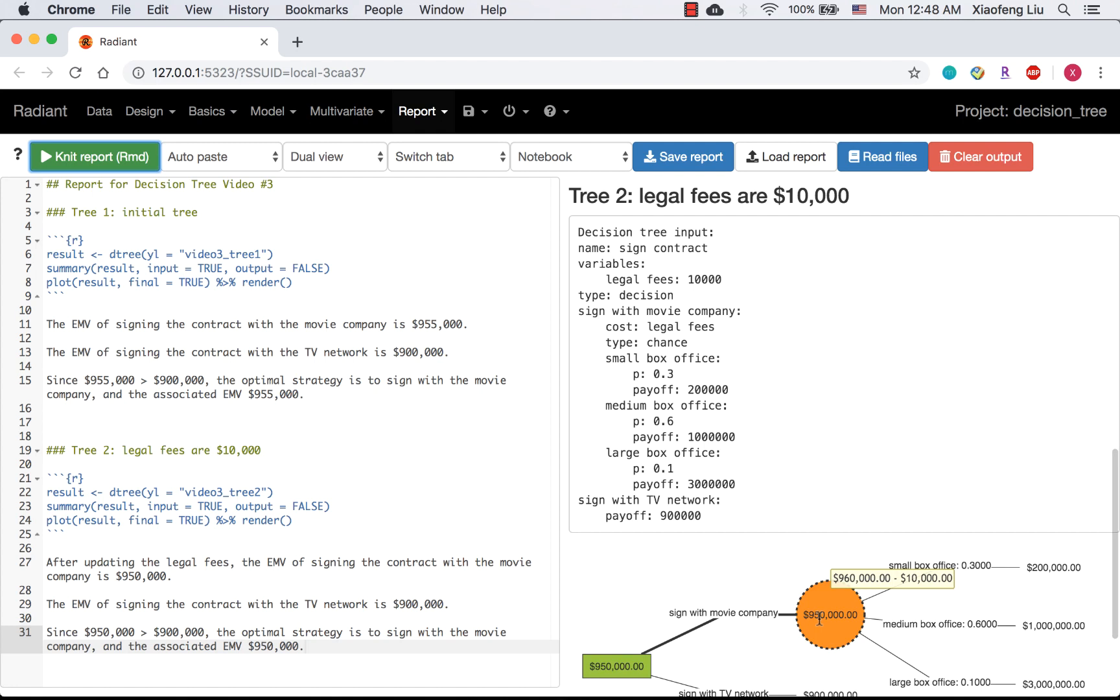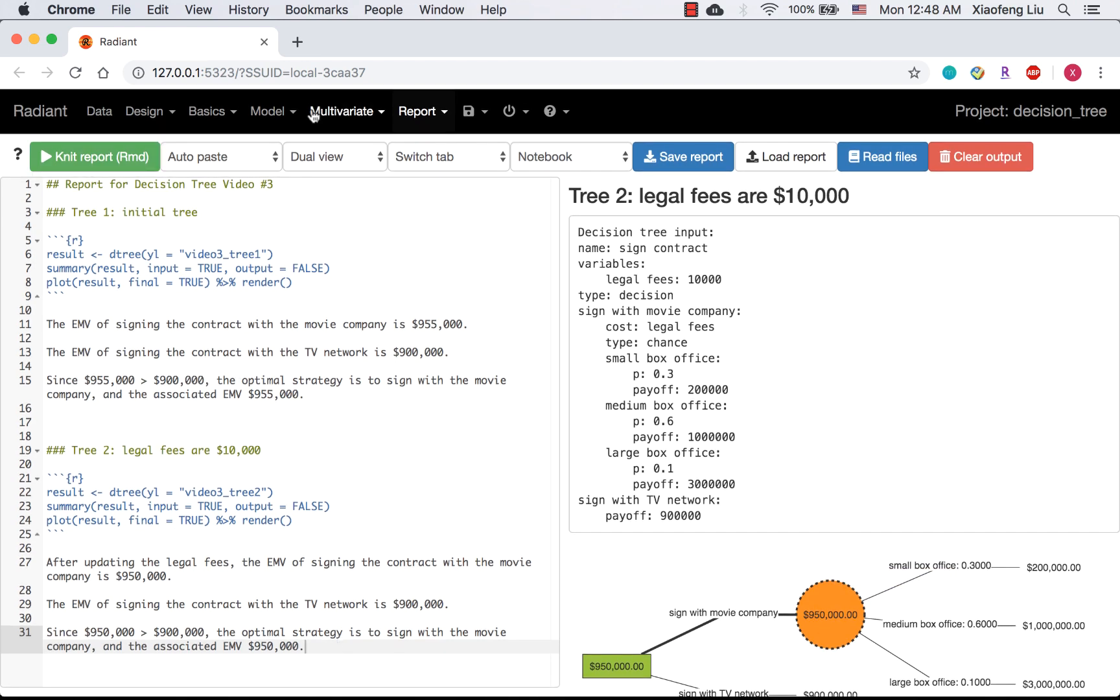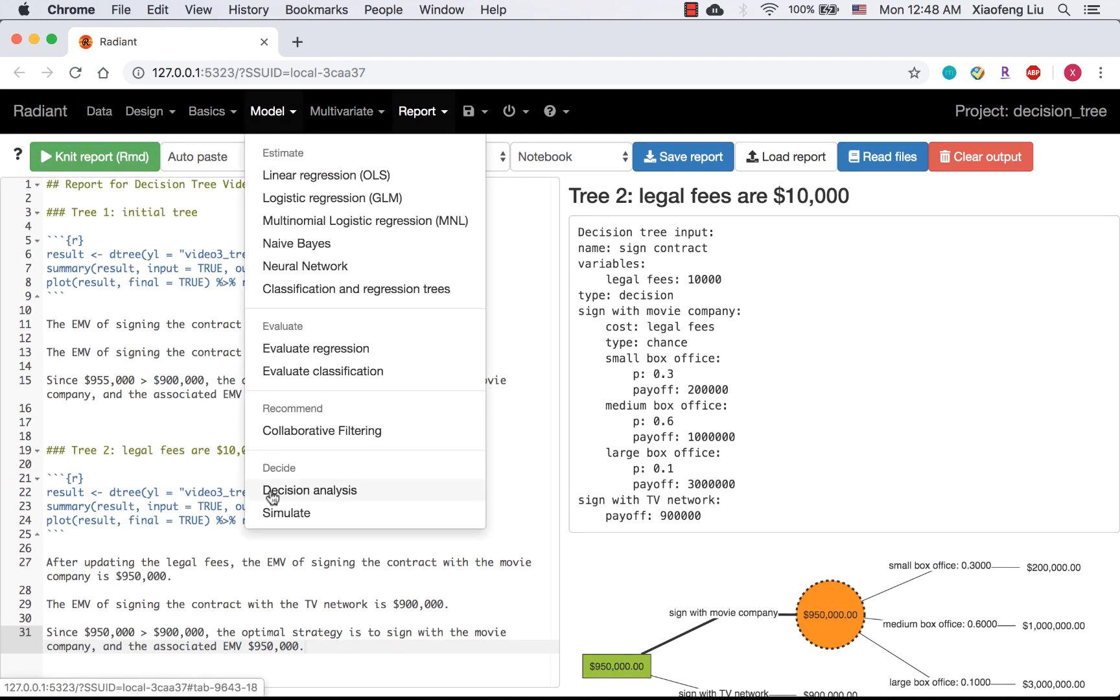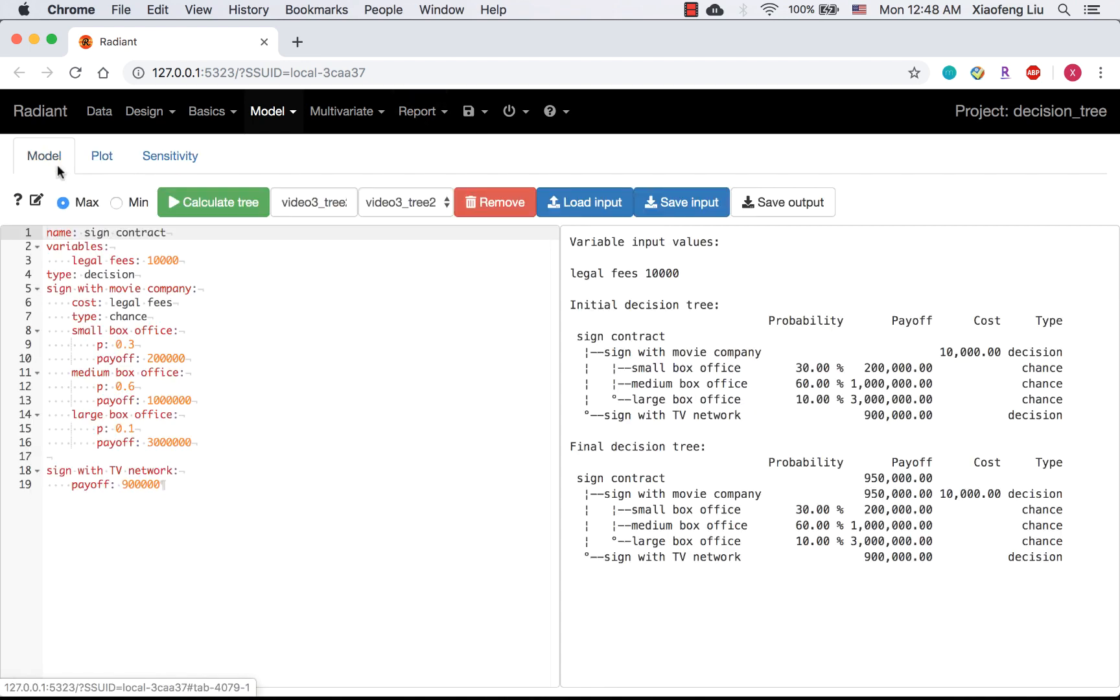Let's write one more tree together to make sure we are on the same page. I'm wondering what the optimal strategy will be if the payoff of median box office is $800,000.